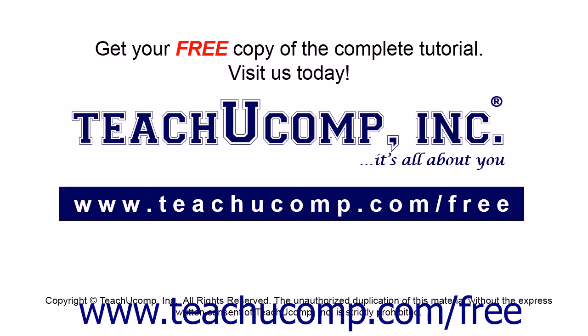Get your free copy of the complete tutorial at www.teachucomp.com/free.